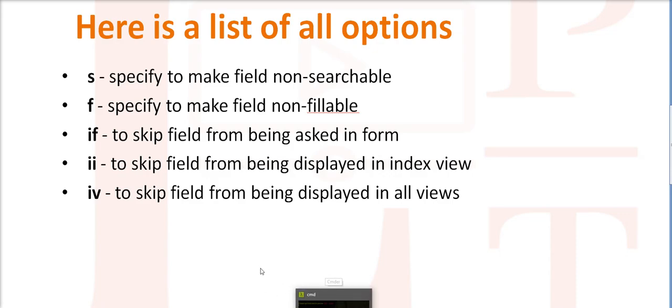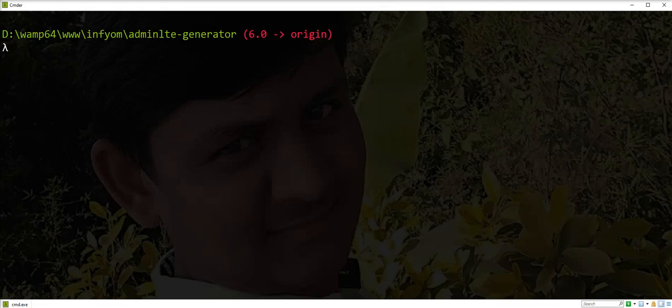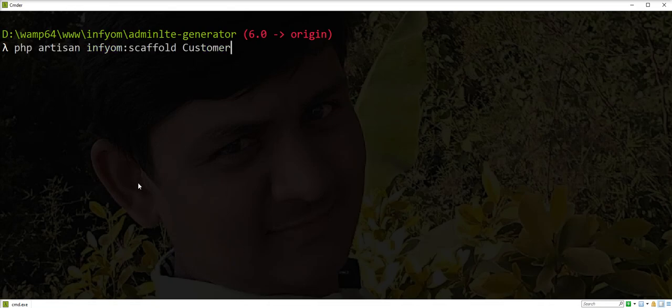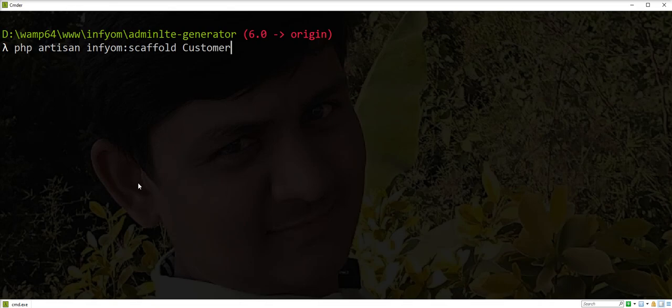Let's check all options with a practical example. We are going to generate one scaffold of customers with some input and with these options. So let's start. PHP artisan infyom:scaffold customers - this is the command for generating scaffold.